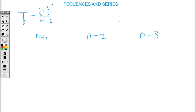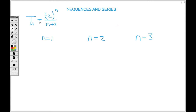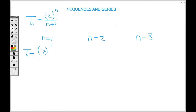Now let's look at this general term and find the first three terms. The first value is n equal to one. In this specific example, the numerator has the power n and the denominator has another n, so we substitute one twice. So t1 equals negative two to the power one, over one plus two. Negative two to the one is negative two, and one plus two gives me three.